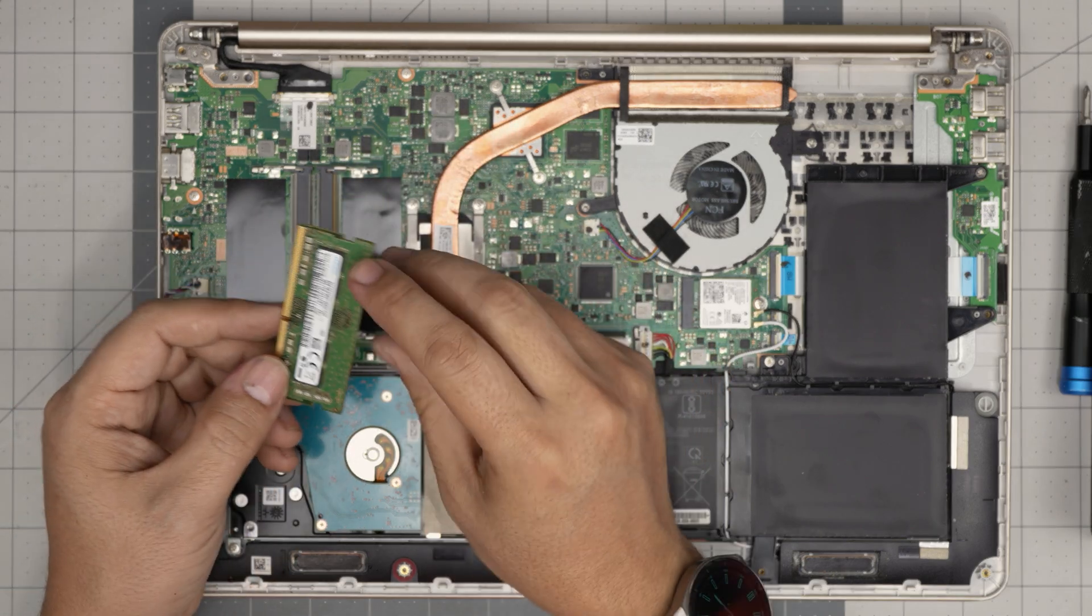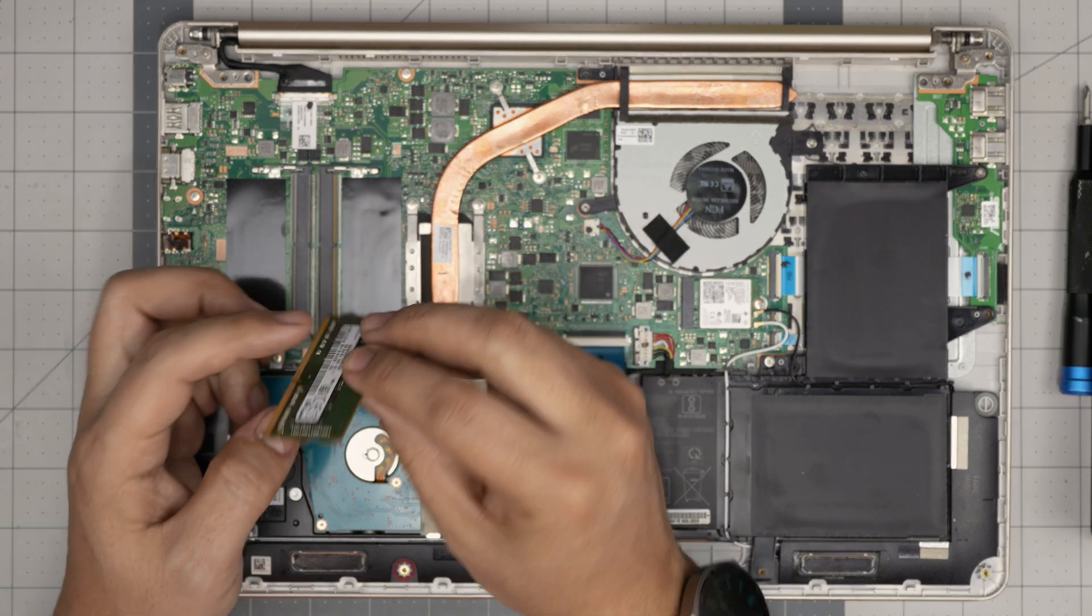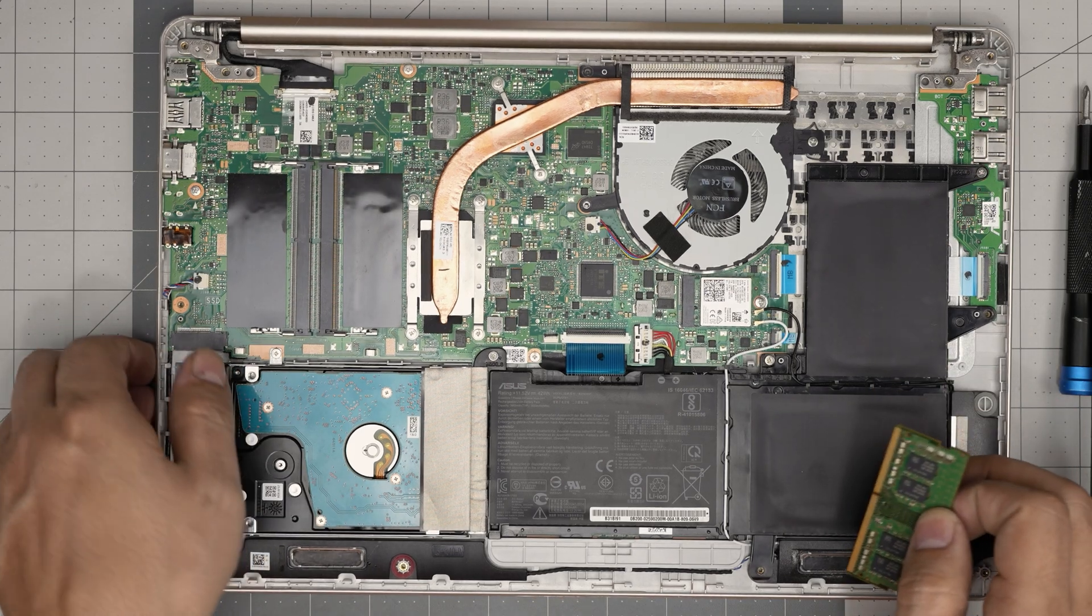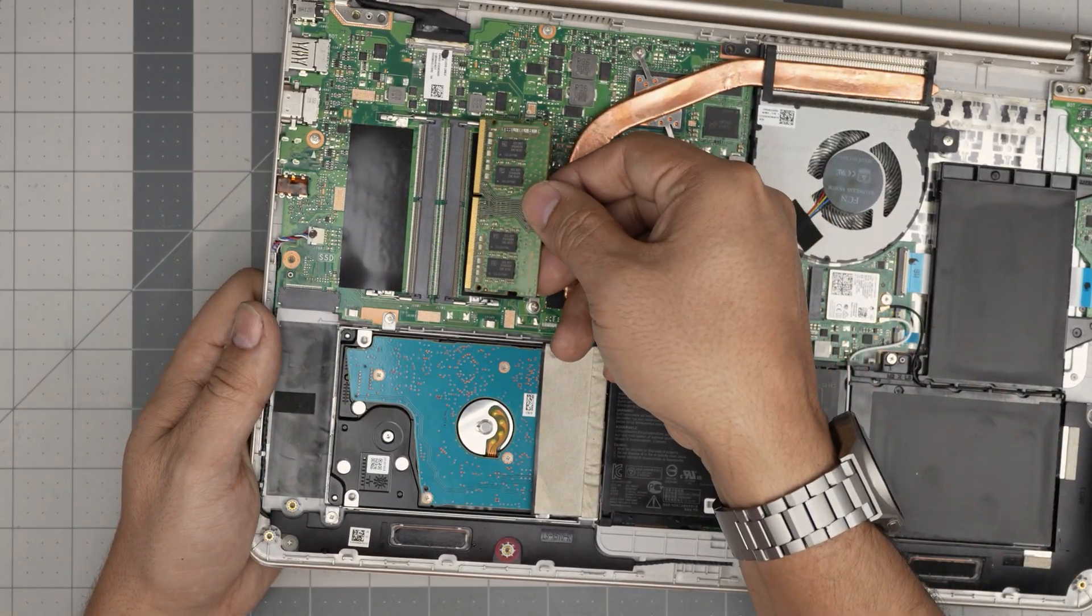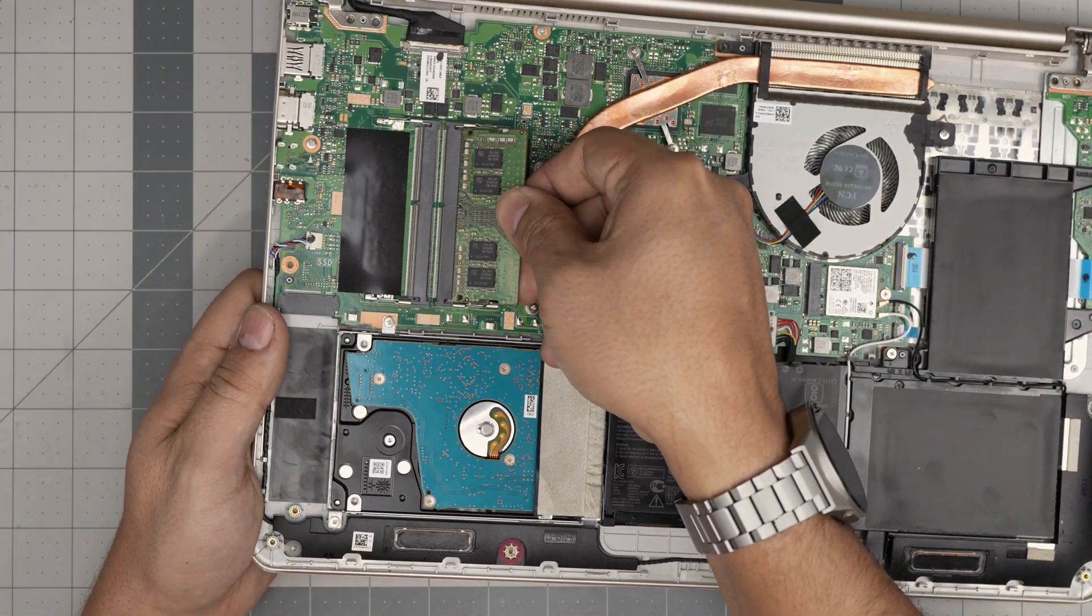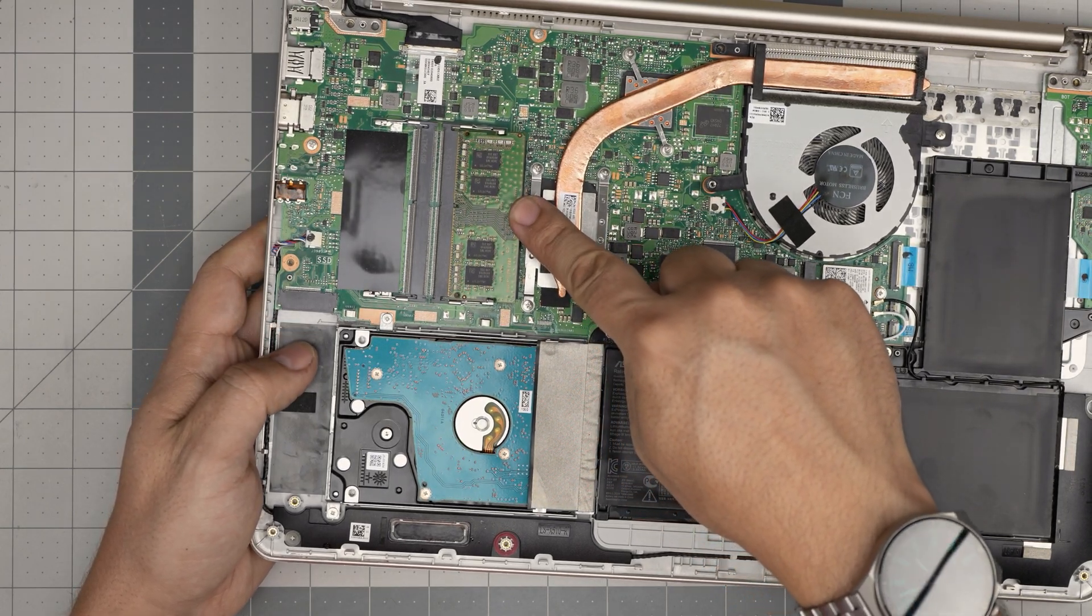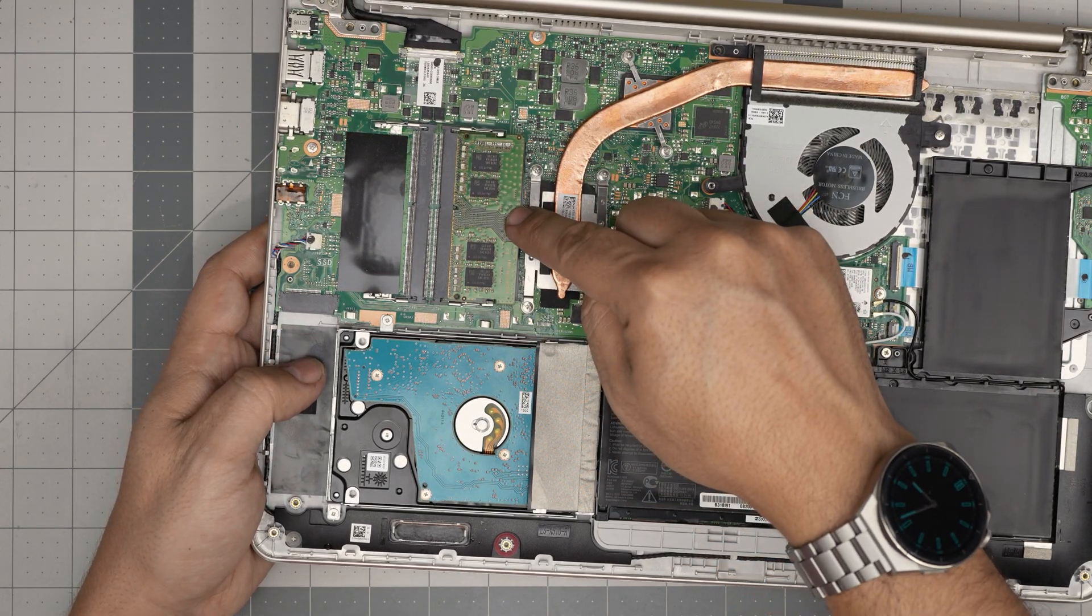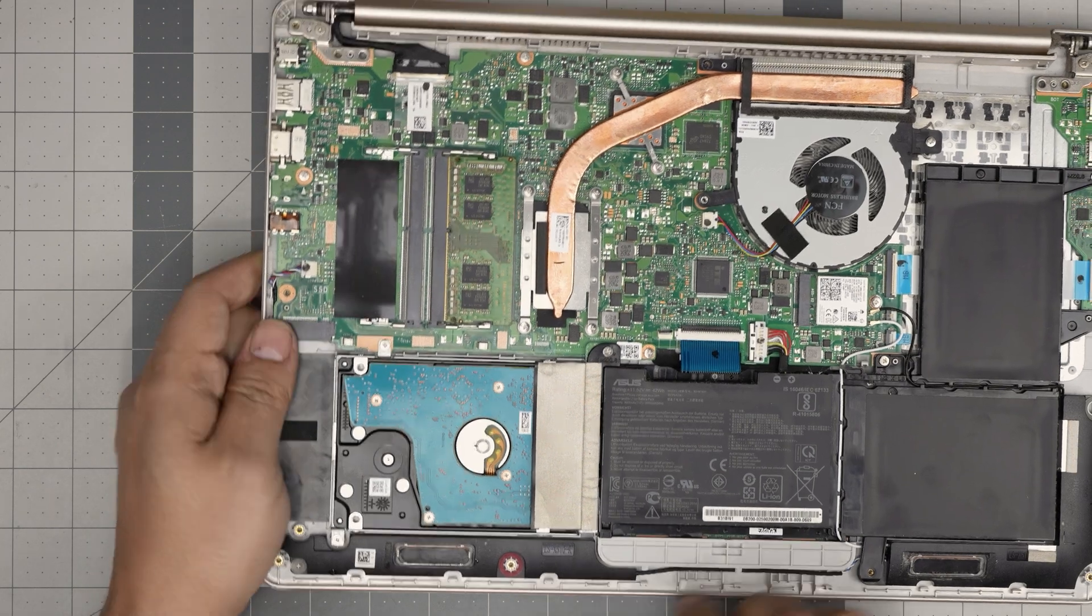So make sure you flip it over. It doesn't matter the orientation of the RAM chip. Bring it down in a 45 degree angle inside the connector. And then simply you want to push it towards the motherboard. And you want to hear these two triggers open and close softly. Just like that.